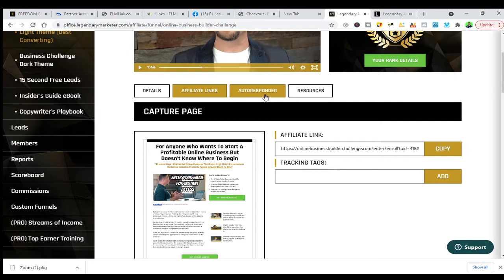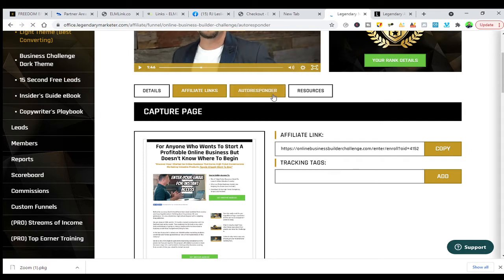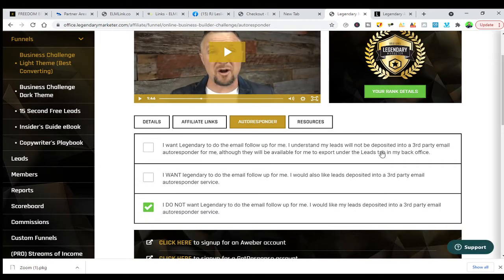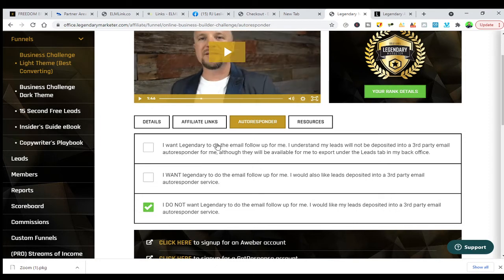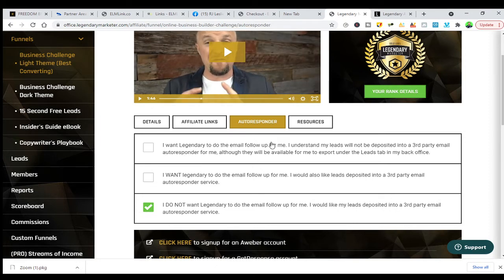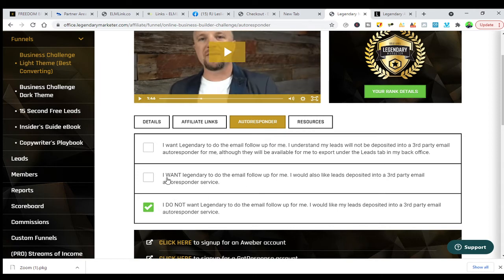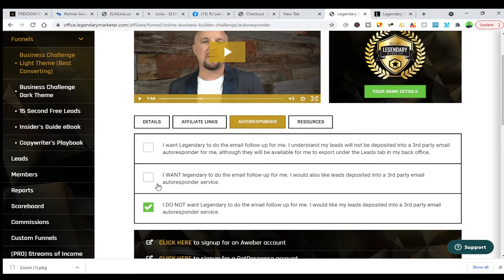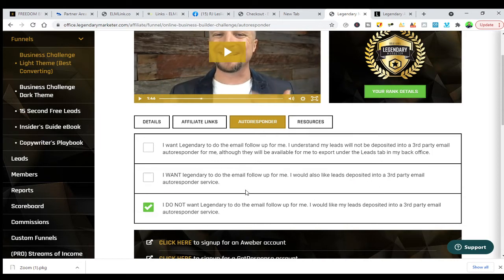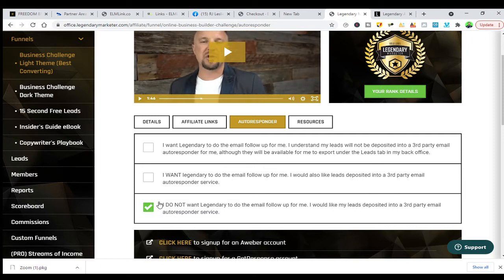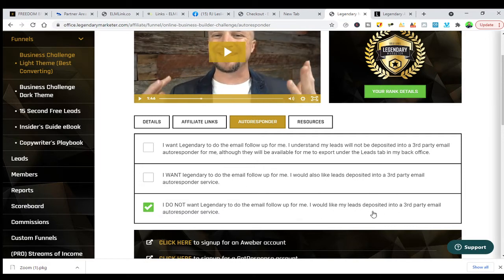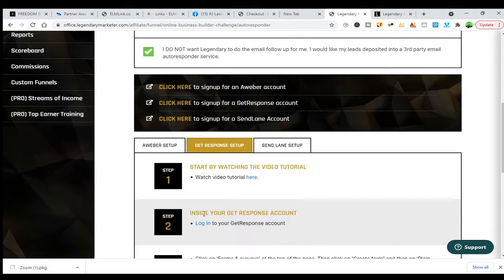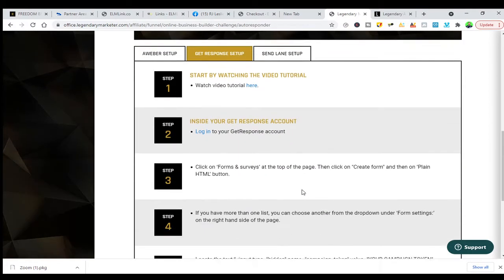If you want to connect your autoresponder, you can connect it here. You have a choice: you can have Legendary do the follow-up emails for you. You can choose if you don't want an autoresponder and just want Legendary to do email follow-up, or you can also add lead depositing to a third-party email. I personally use GetResponse, so when people sign up, they go into my GetResponse list.